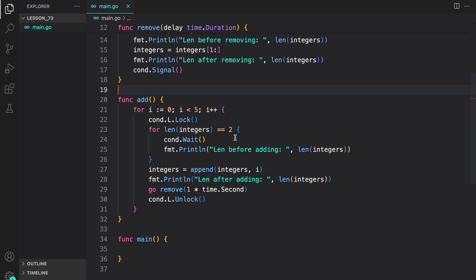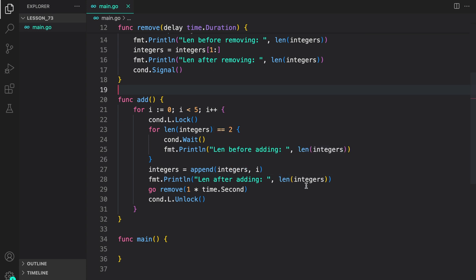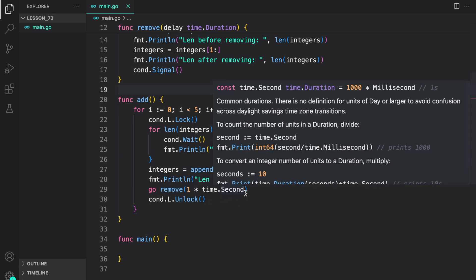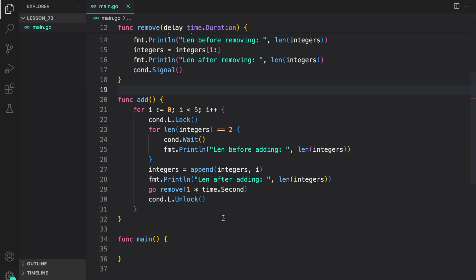On the next call to signal this coroutine will wake up again and then check again. If the length is not equal to two it will go on and append to the integer values printing length after adding. Then to simulate this cycle we are just calling remove with one second delay in a new go routine.